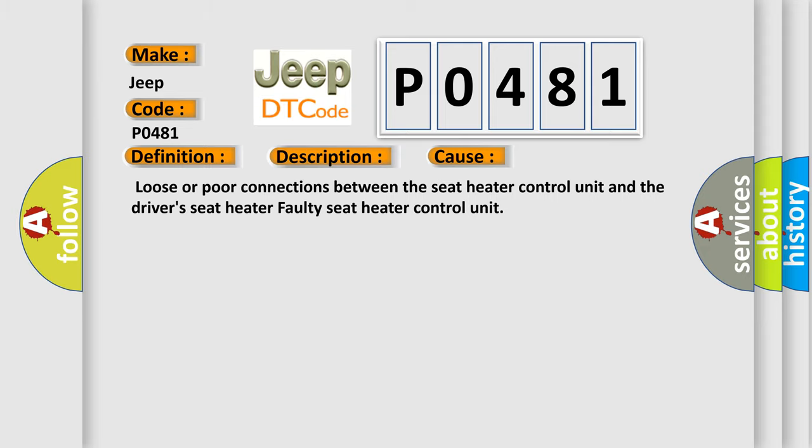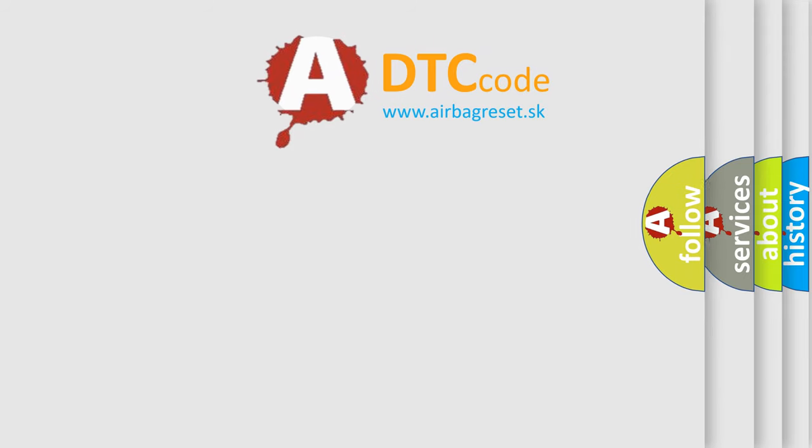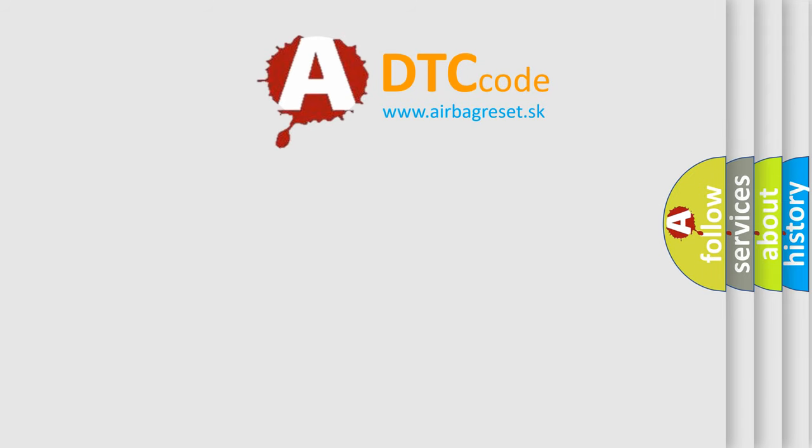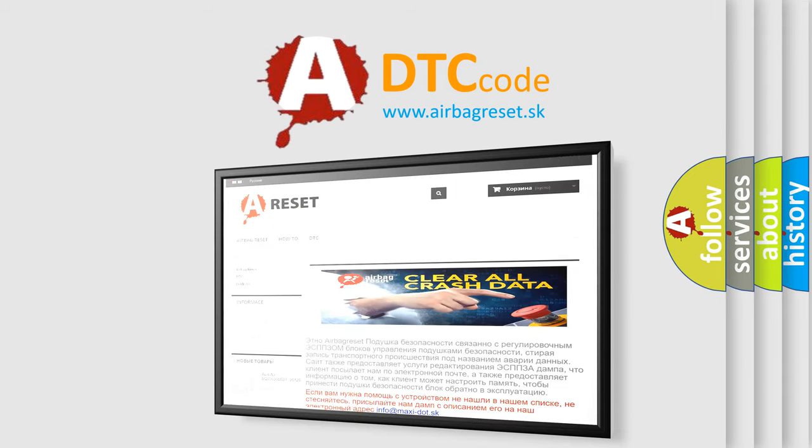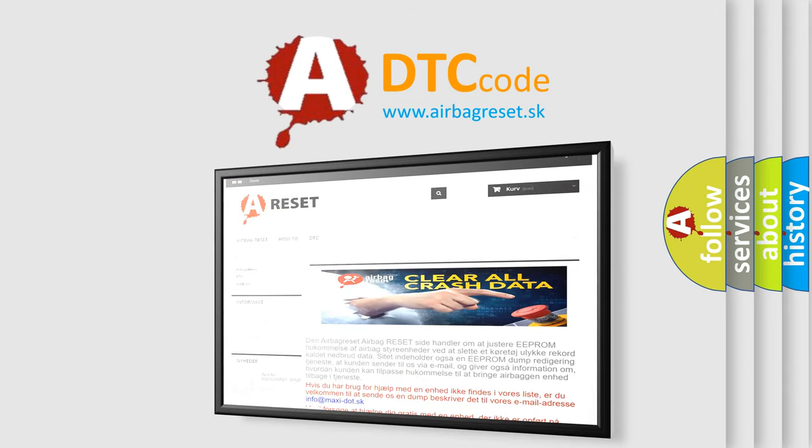The Airbag Reset website aims to provide information in 52 languages. Thank you for your attention and stay tuned for the next video.